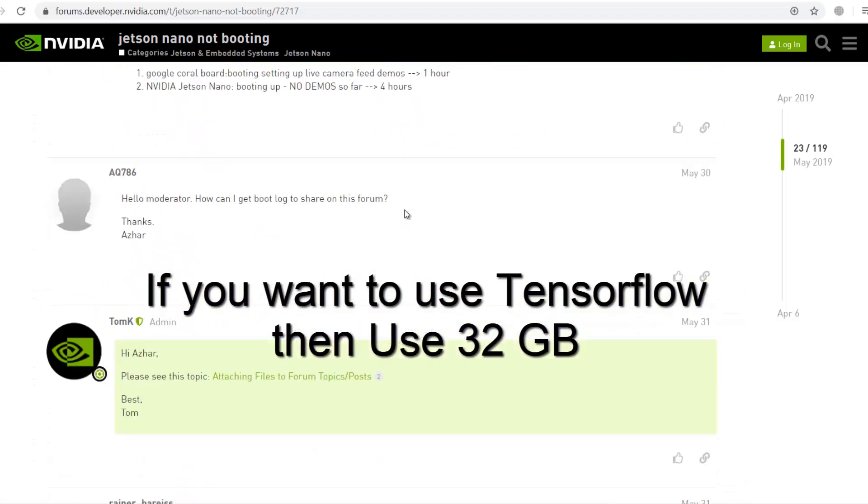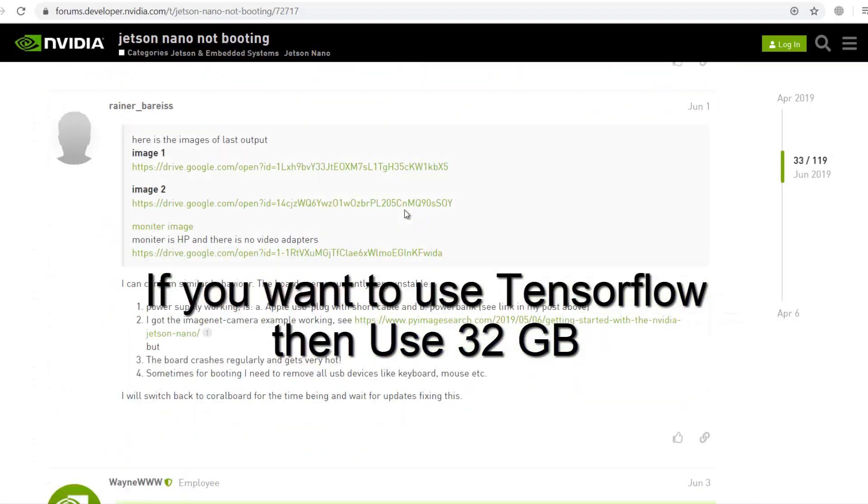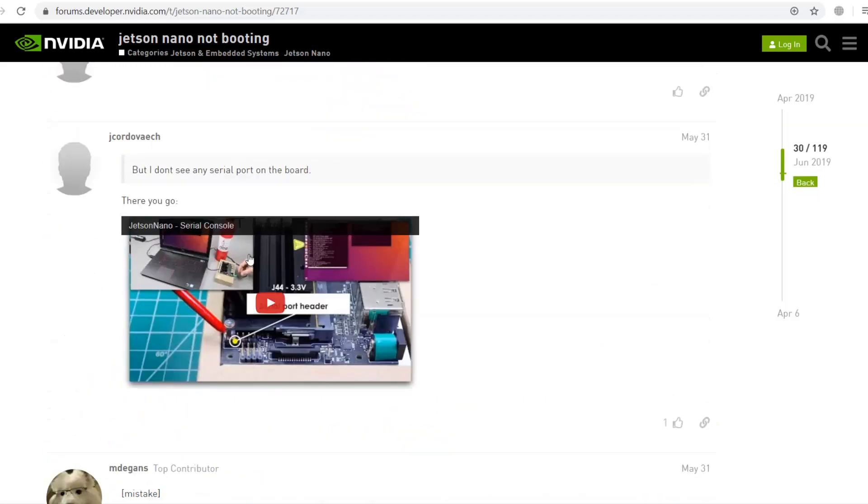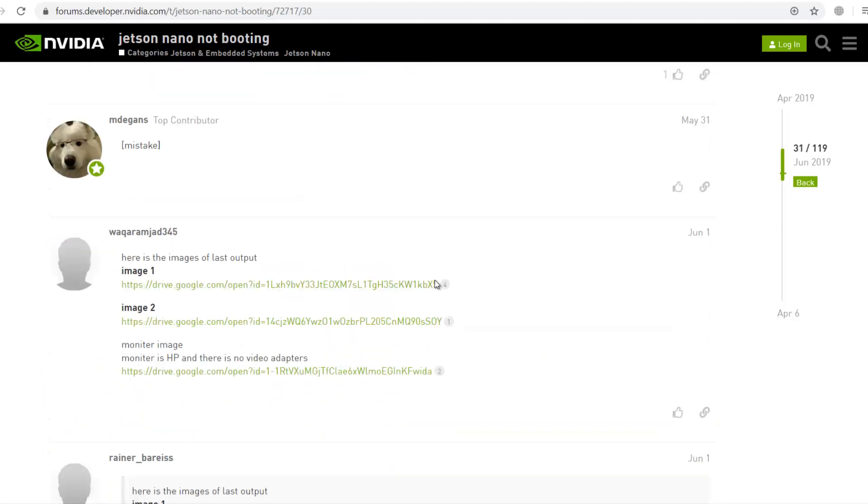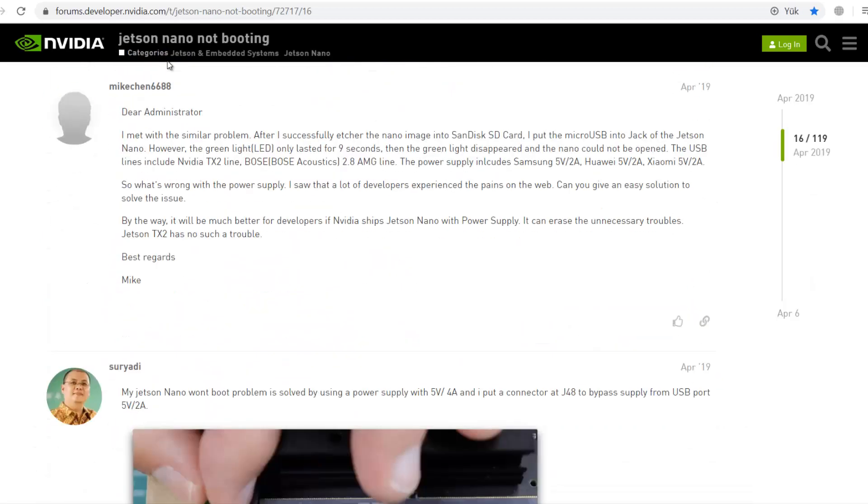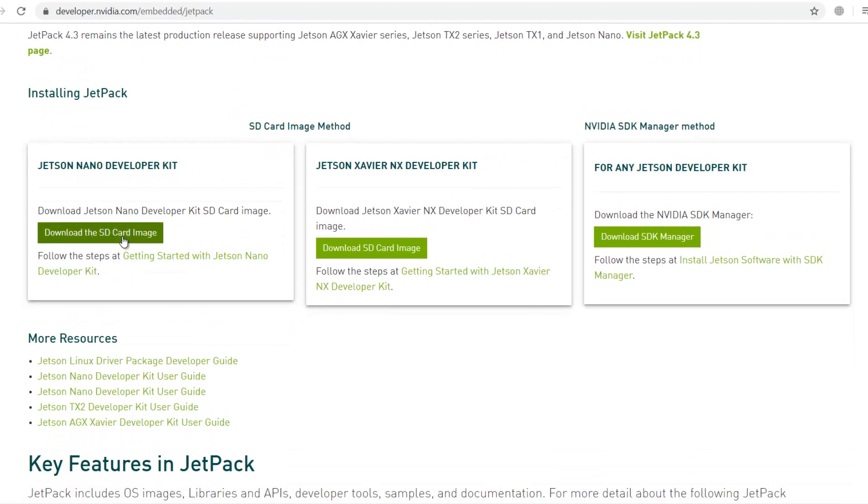If you want to use TensorFlow, I recommend you to use 32 GB SD card. Space is not enough. So, to download the image, there is a website. You can follow the instructions here. Just click the Jetson Nano development kit.